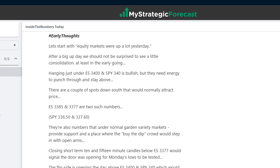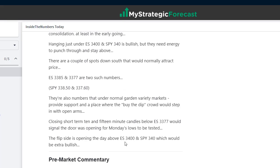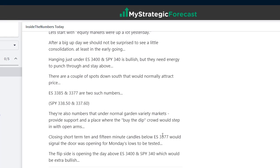The markets were up a lot yesterday, so after a big day we should not be surprised to see a little bit of consolidation at least in the morning session. Hanging around just under 3,400 and 340 is bullish, but they need some energy to punch through and stay above. There are a couple of spots down south that would normally attract price: ES 3,385 and 3,377 — translated into the SPY, that's 338.50 and 337.60. Under normal garden-variety markets those provide support, a place where the buy-the-dip crowd would step in with open arms.